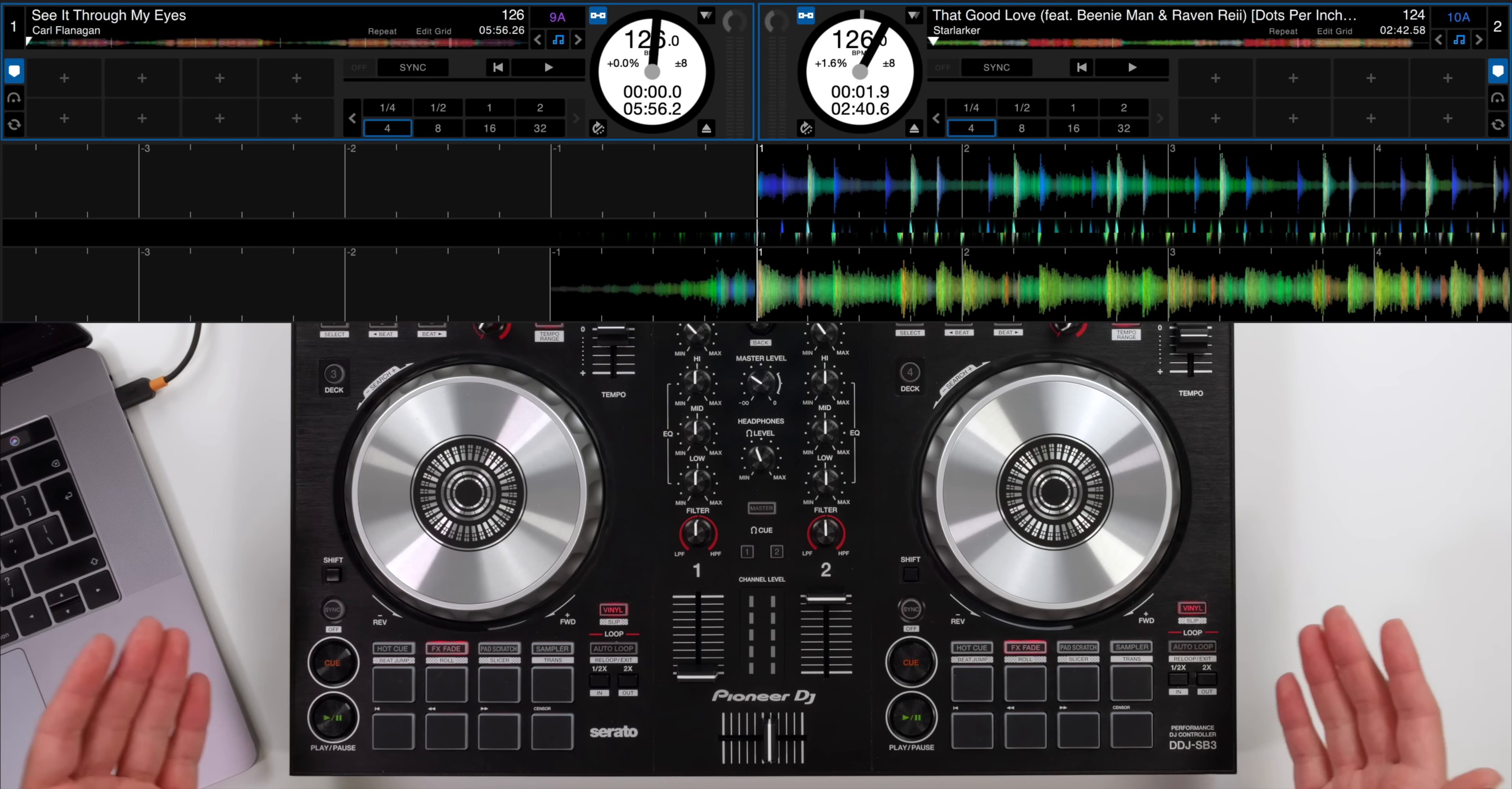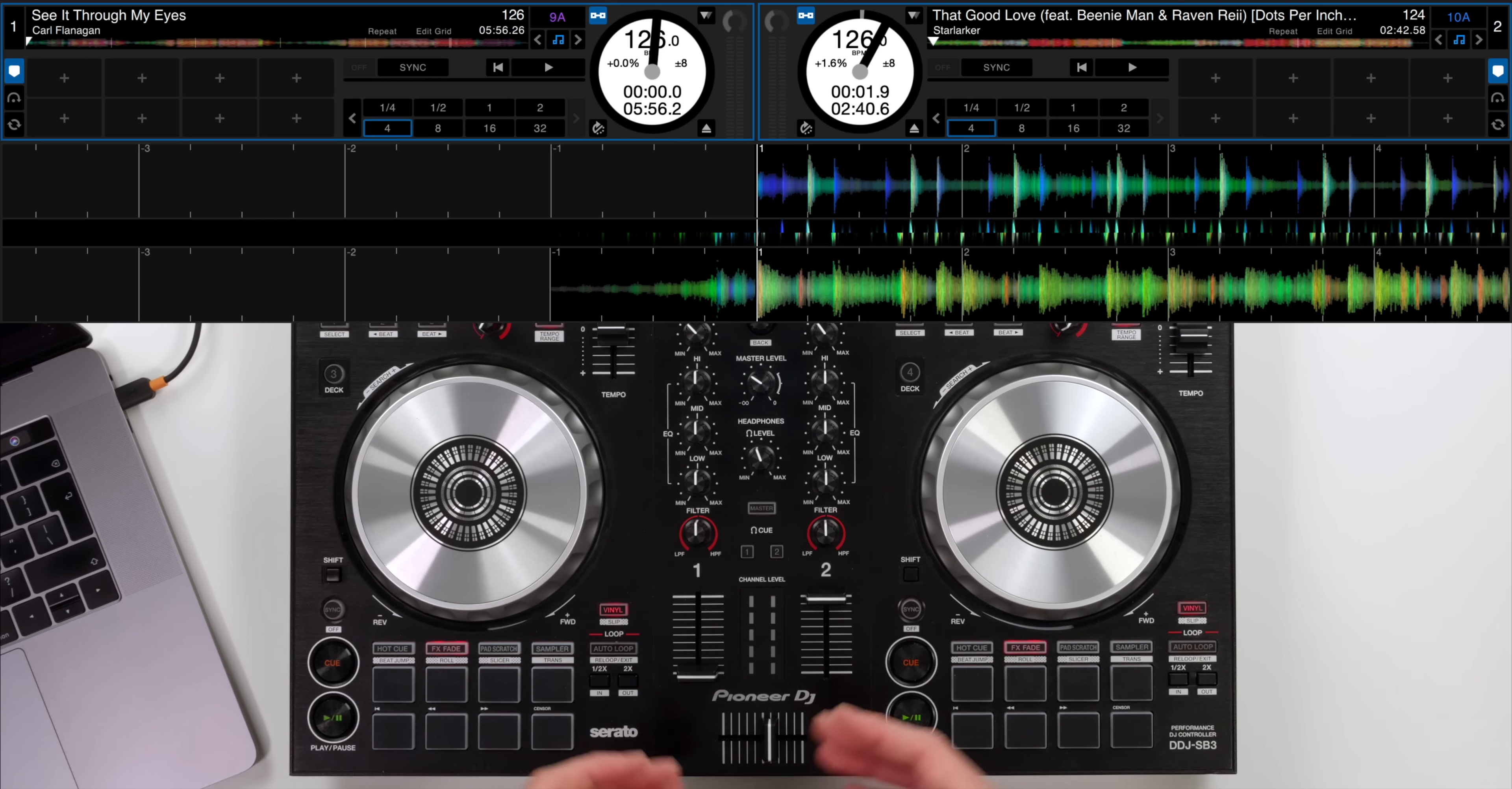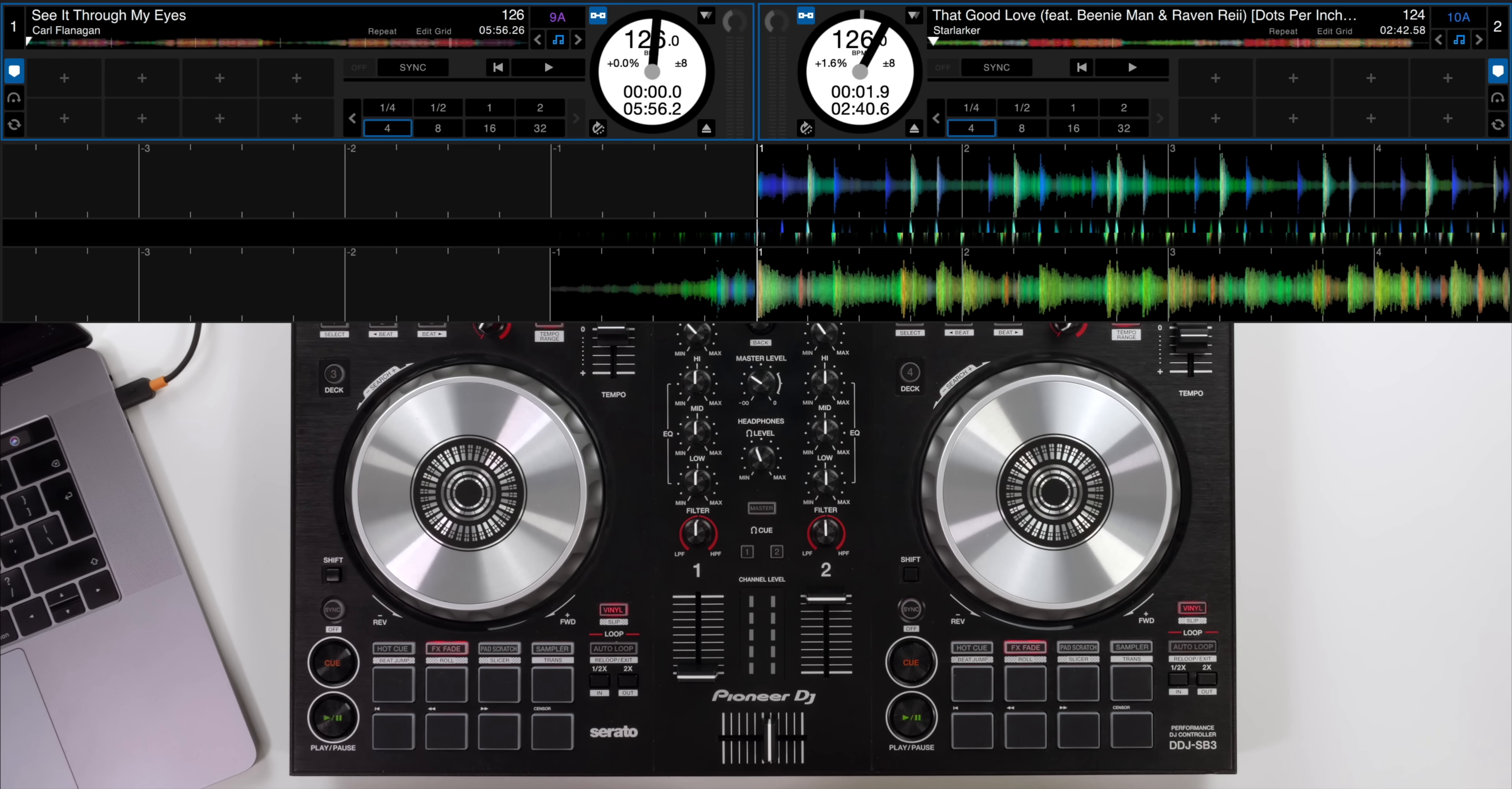No matter what controller you have you should be able to access some of these features that we're going to run through in this tutorial. Now I've got the DDJ-SB3 here. You might need to change some settings in the Serato DJ software first of all.